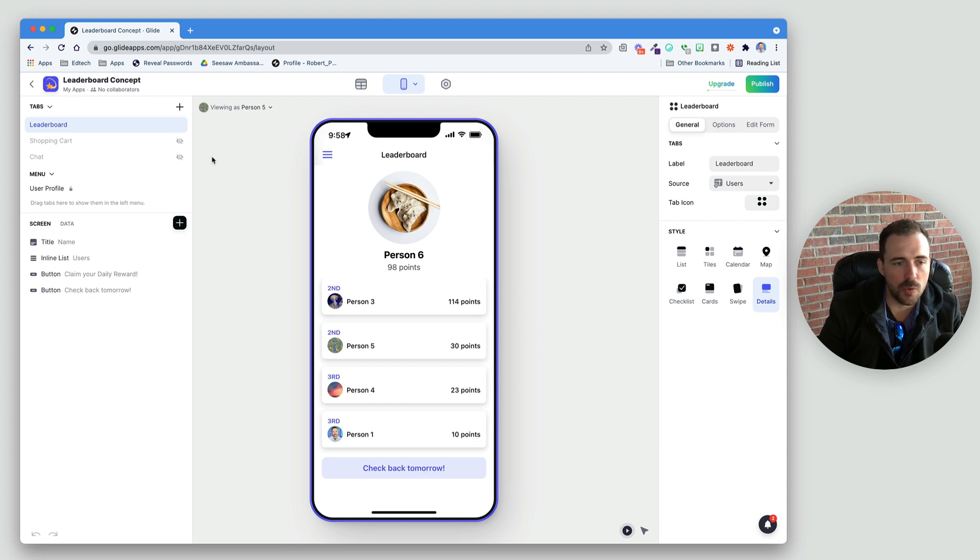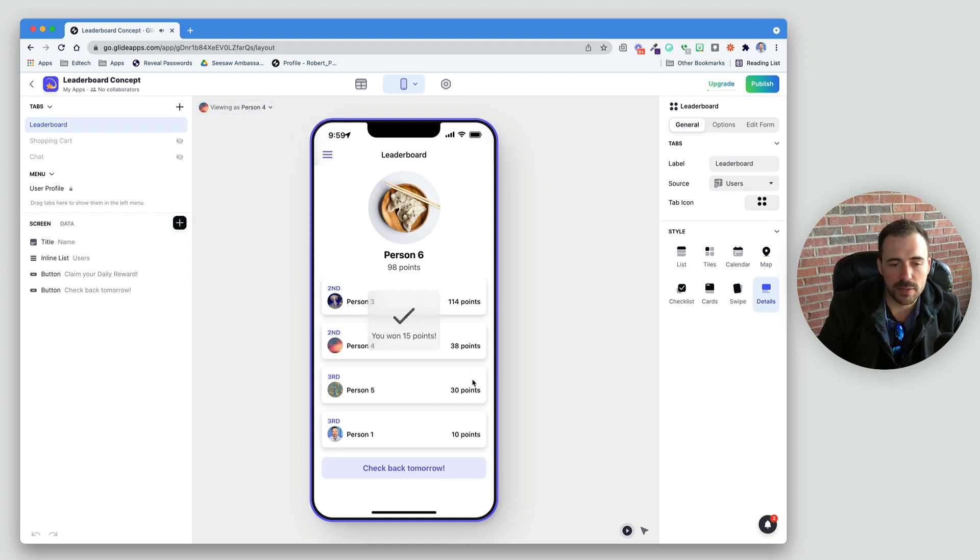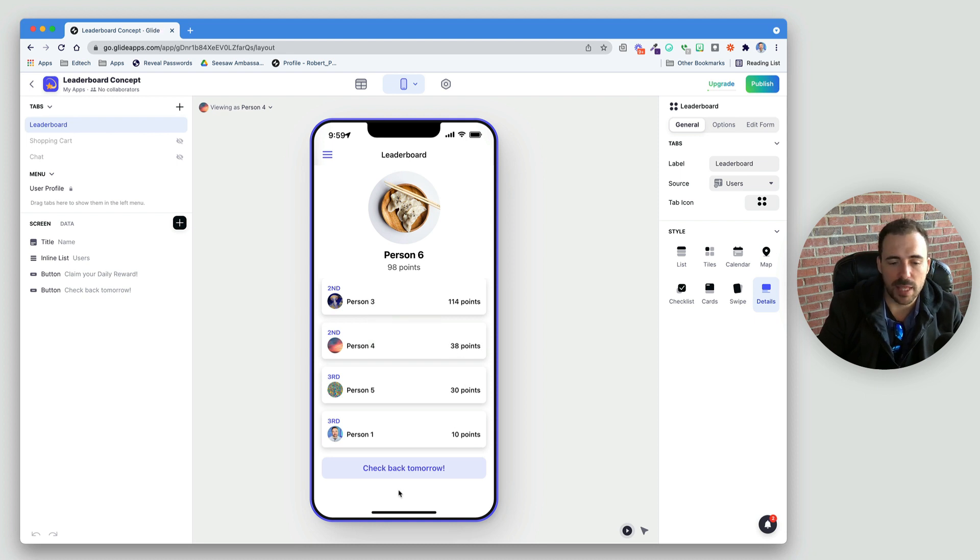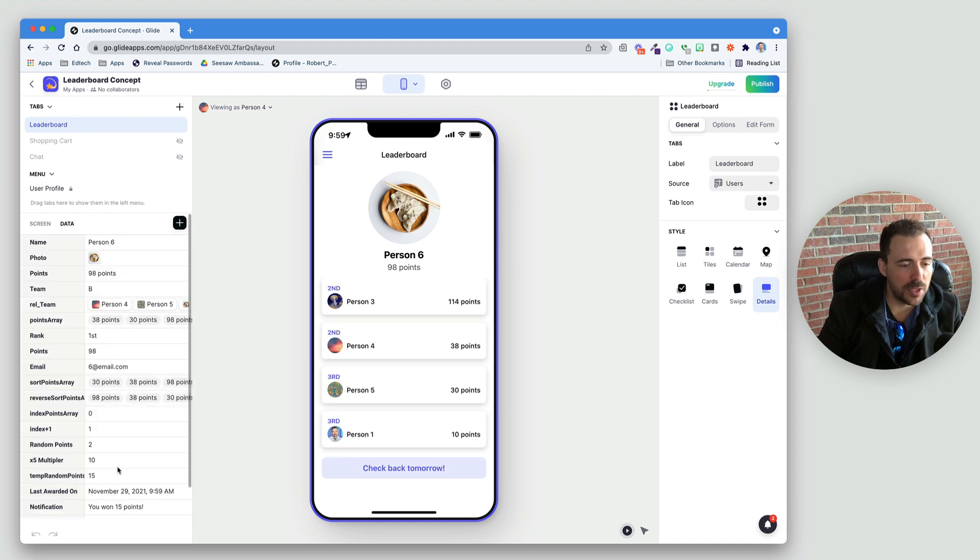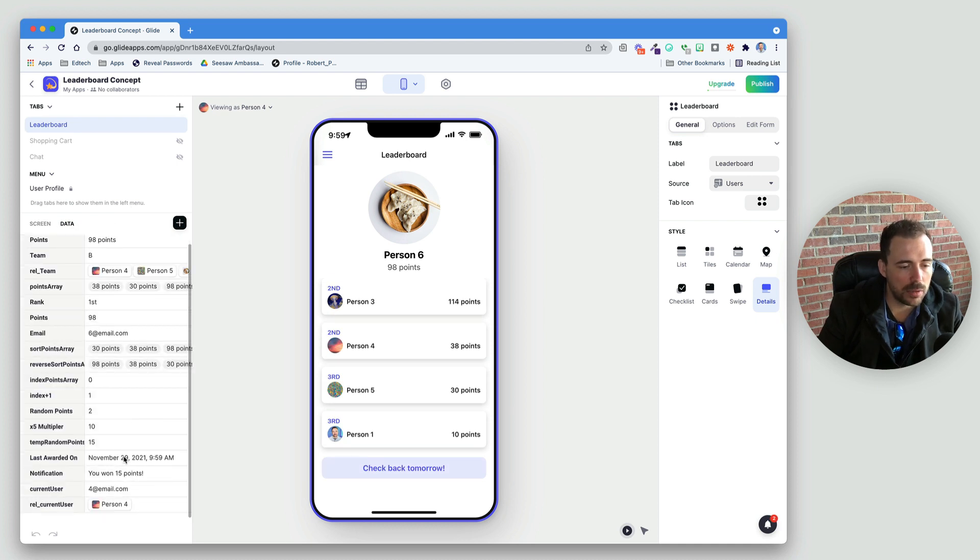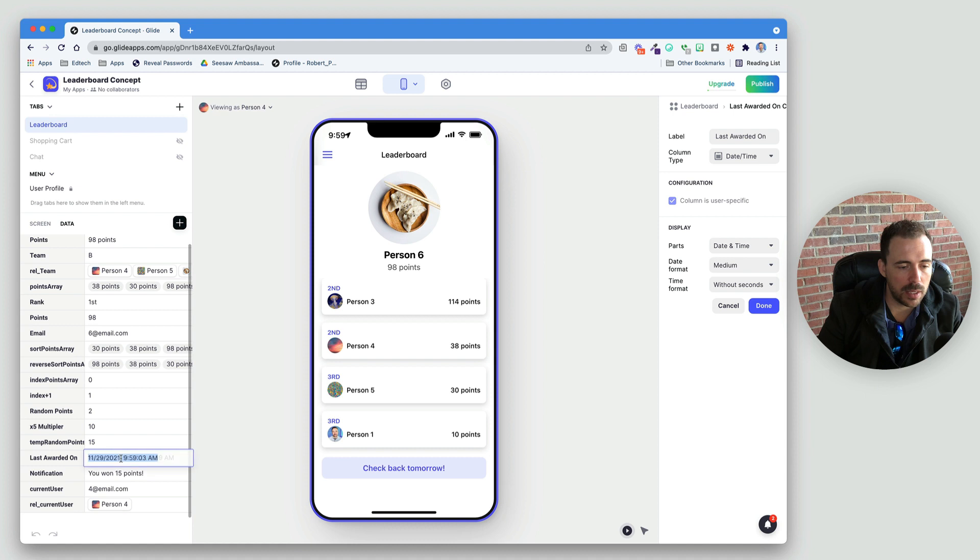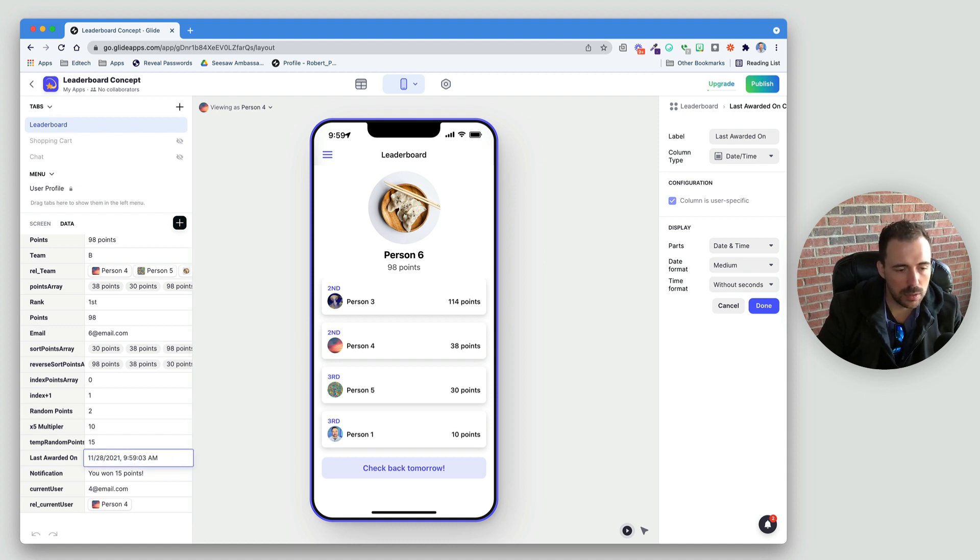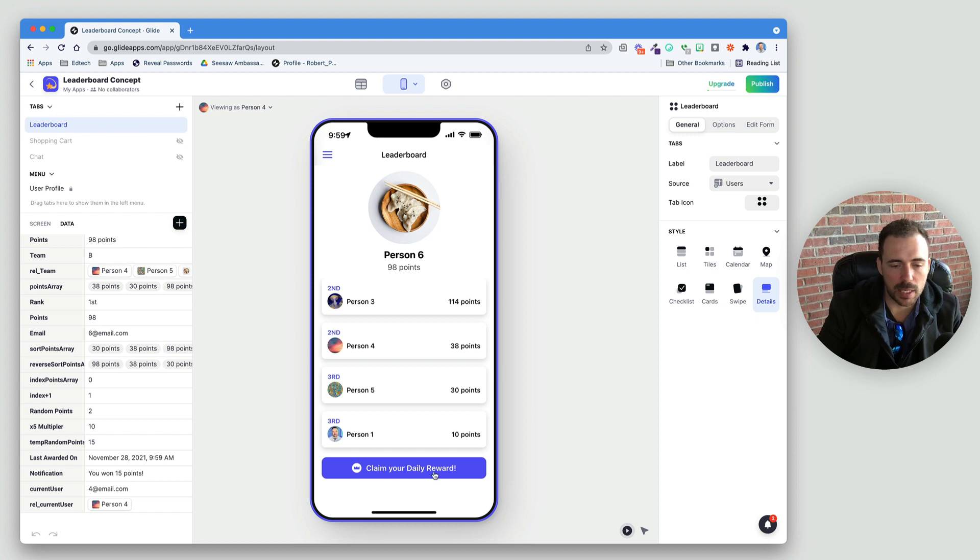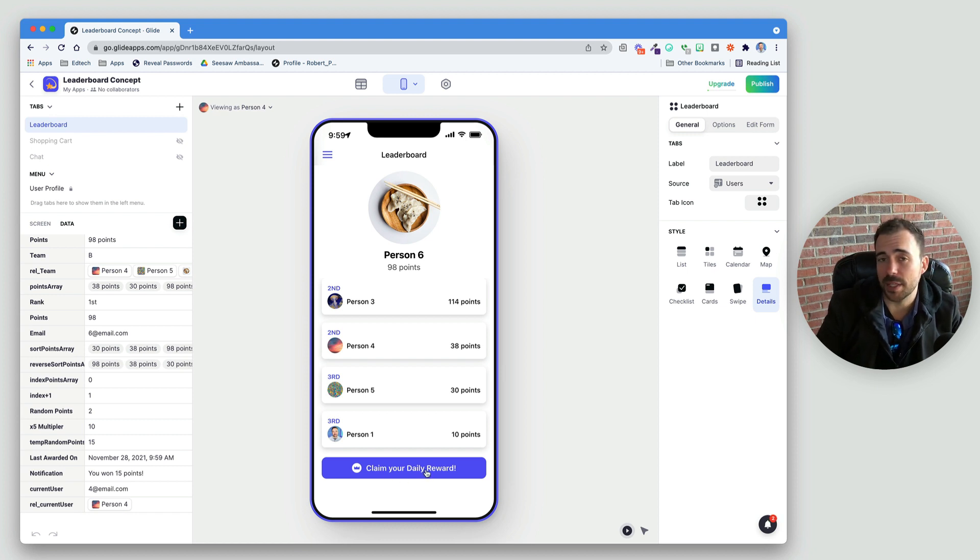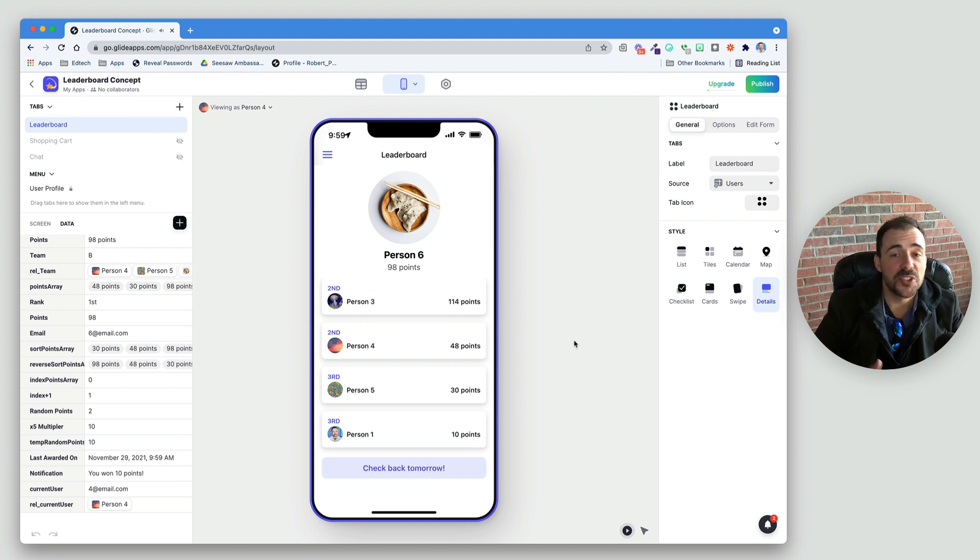So, let's be person four. Person four has 23 points. I'm going to claim my reward. 15 points. Now, they're back in second place with 38 points. And they have to check back tomorrow. So, if we want to test that out, let's pretend it's tomorrow. So, let's say the last awarded on was yesterday. Let's change this to 28. And now we see that they can claim their daily reward. Because the last time that they checked in was yesterday. Claimed daily reward. 10 points. Now, they're at 48 points. And still in second place.